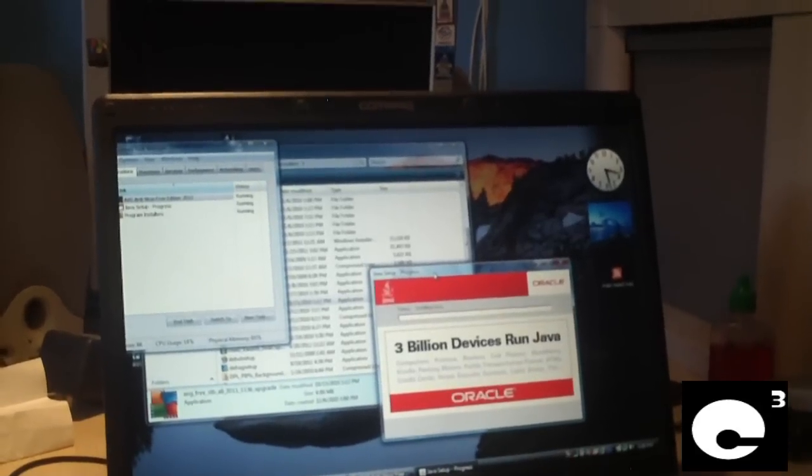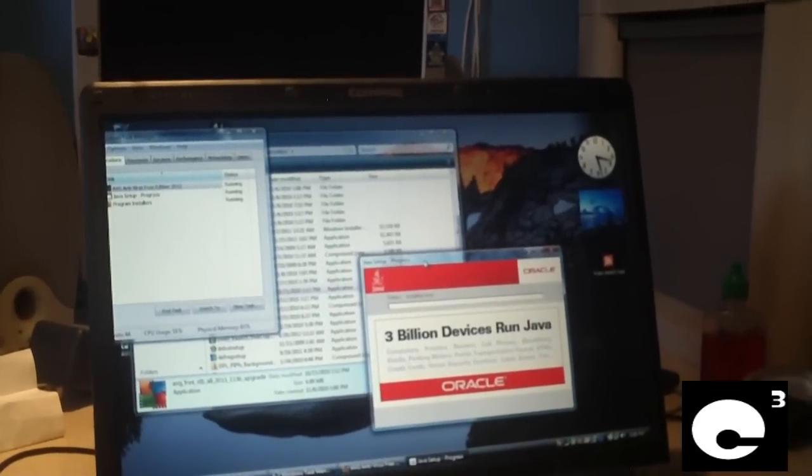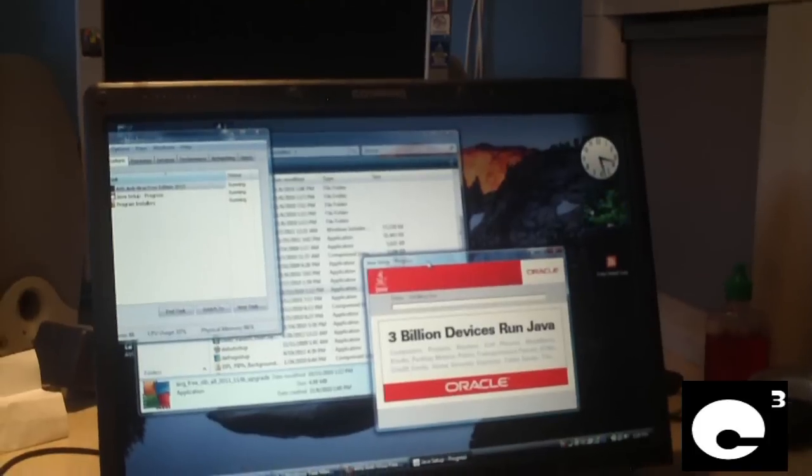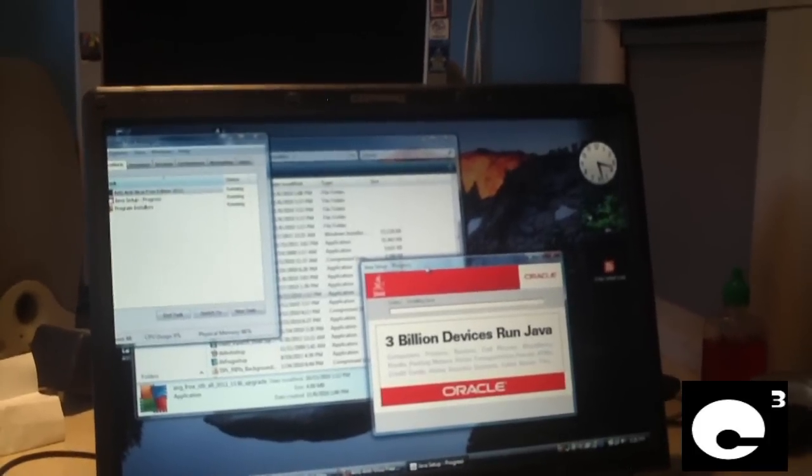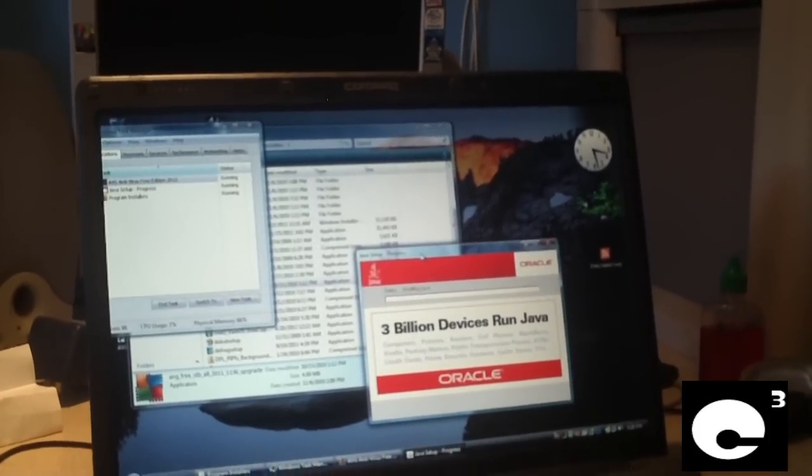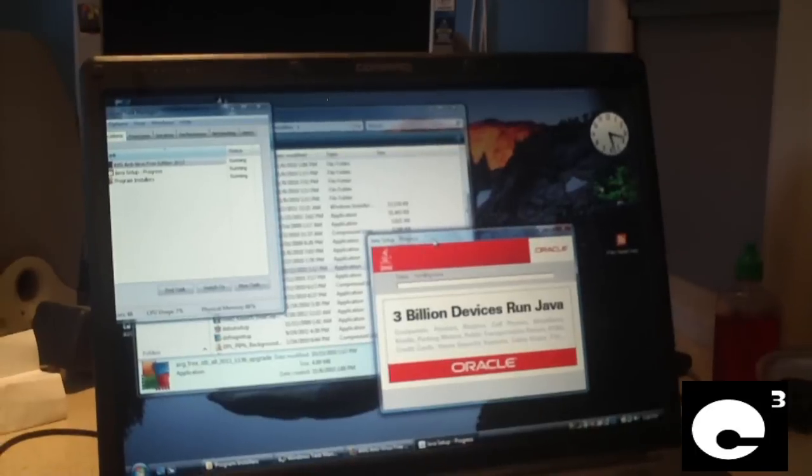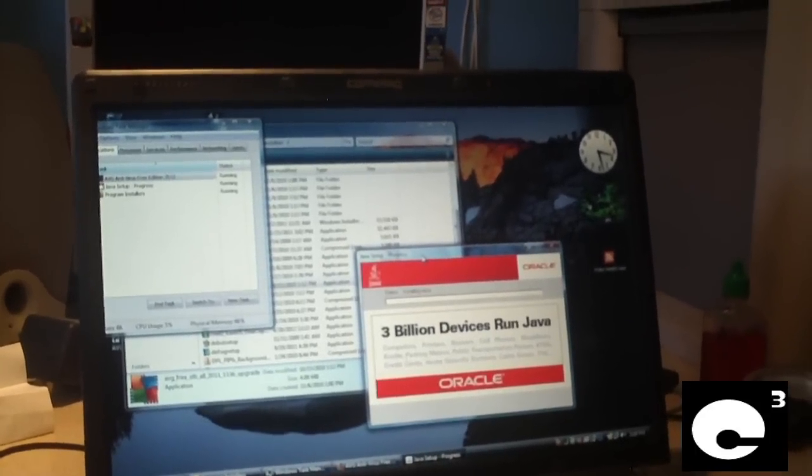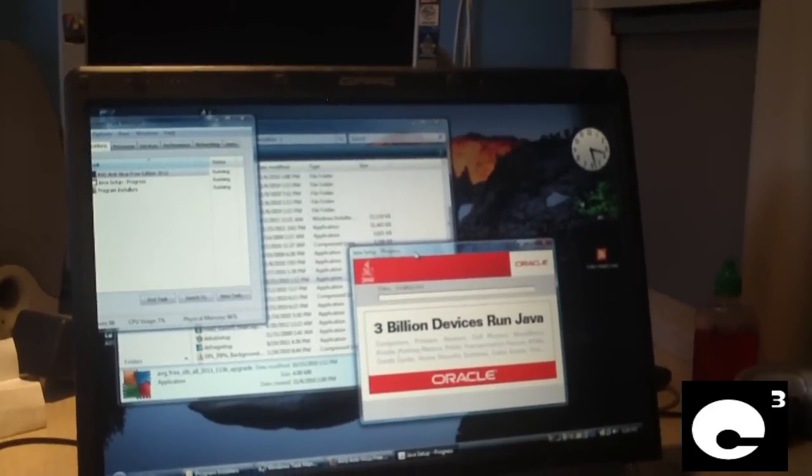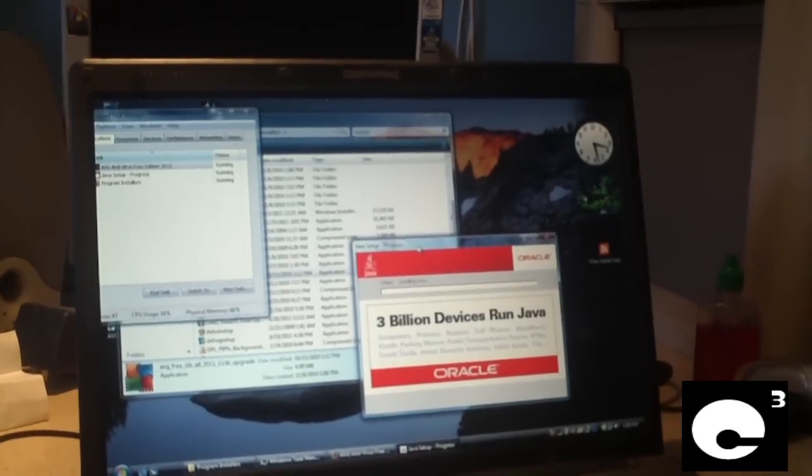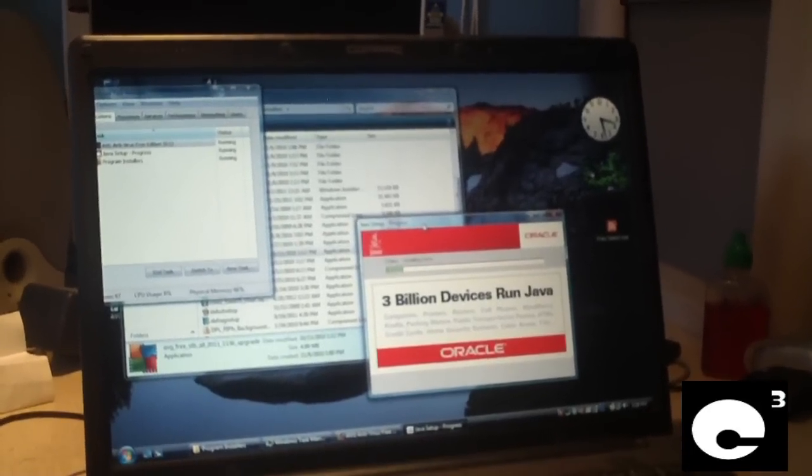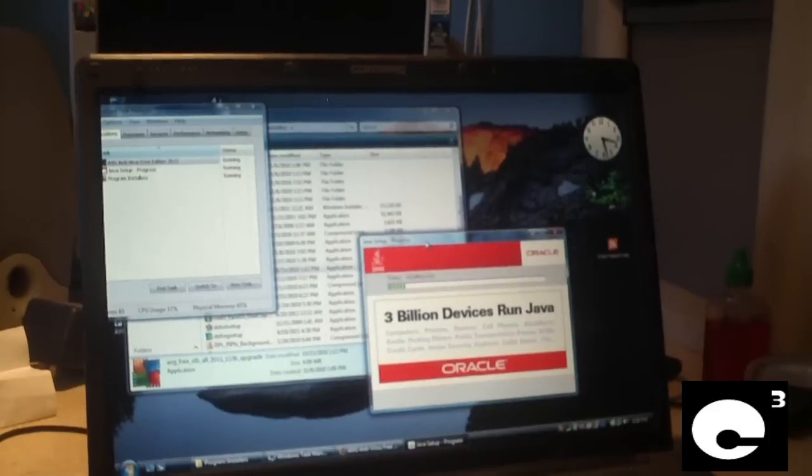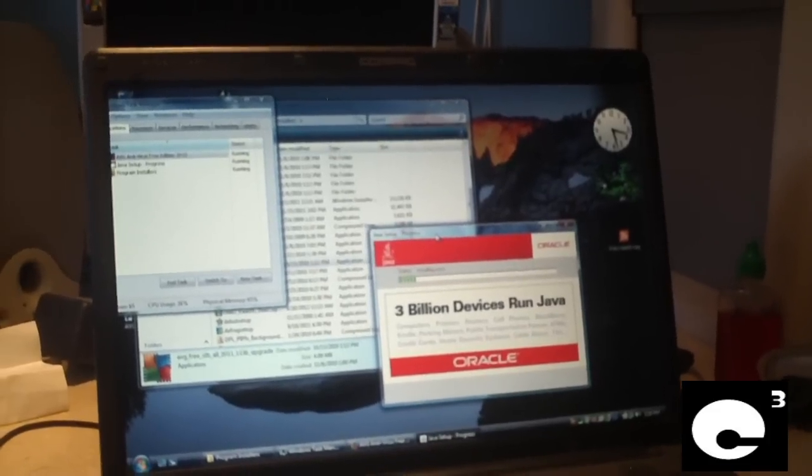Back in 2007, many computers that came pre-installed with Windows Vista were known to be very slow. Windows Vista itself has had plenty of criticism about being extremely slow, but that wasn't the only reason why Vista computers were so slow.